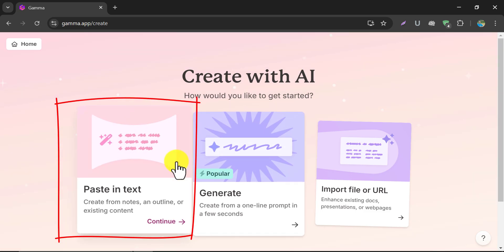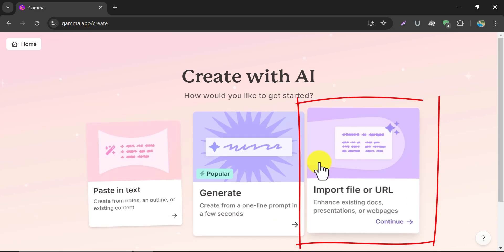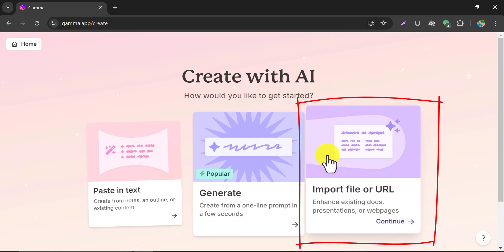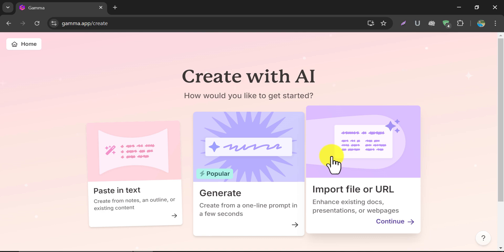You can give complete instructions manually by using this option. Also, if you want to make a PowerPoint presentation using any document, use this feature. We will give tutorials on these in the future.